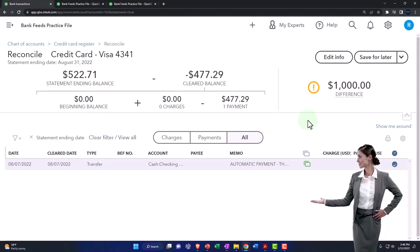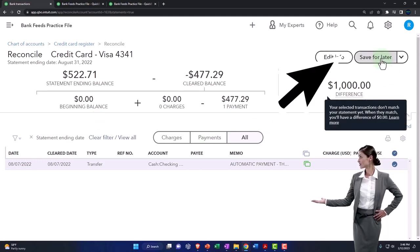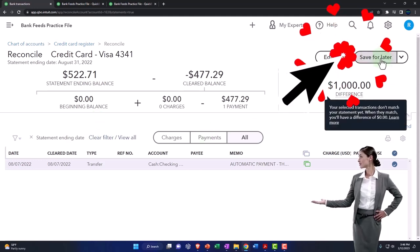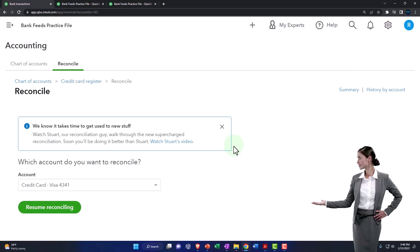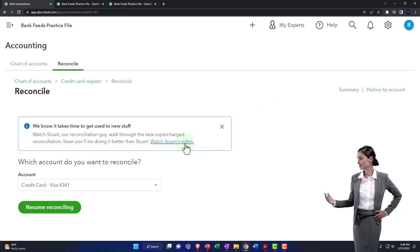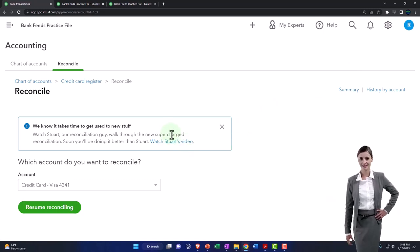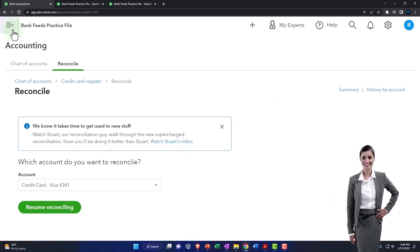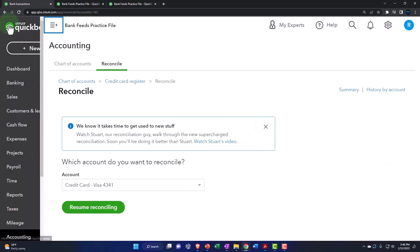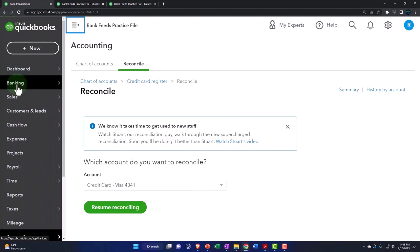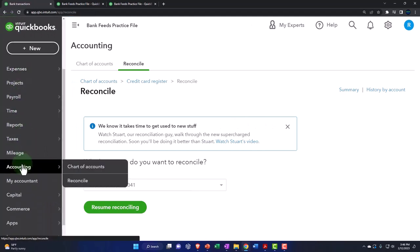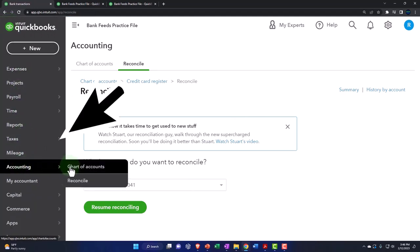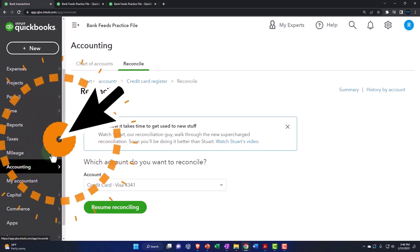Let's go ahead and save this for later. I've got to add that one thousand dollars. The easiest way to do that is to hit the carrot over here and go to the accounting and the chart of accounts.